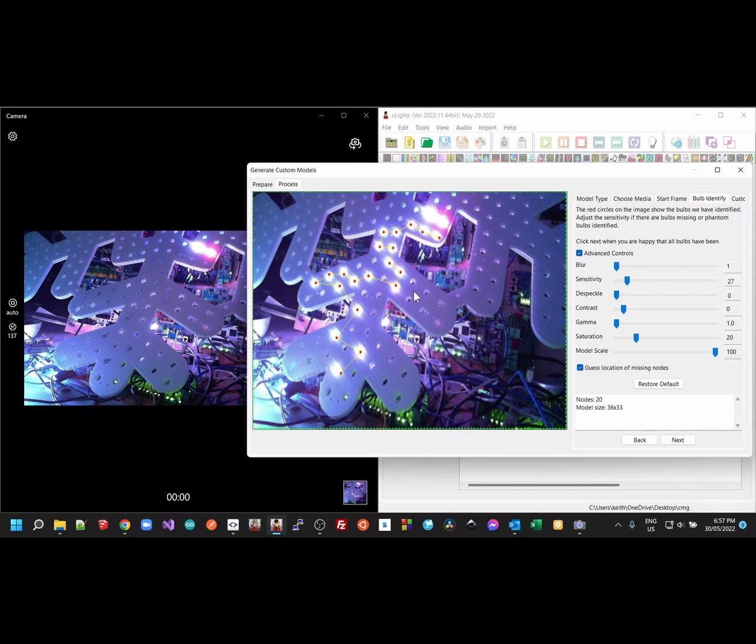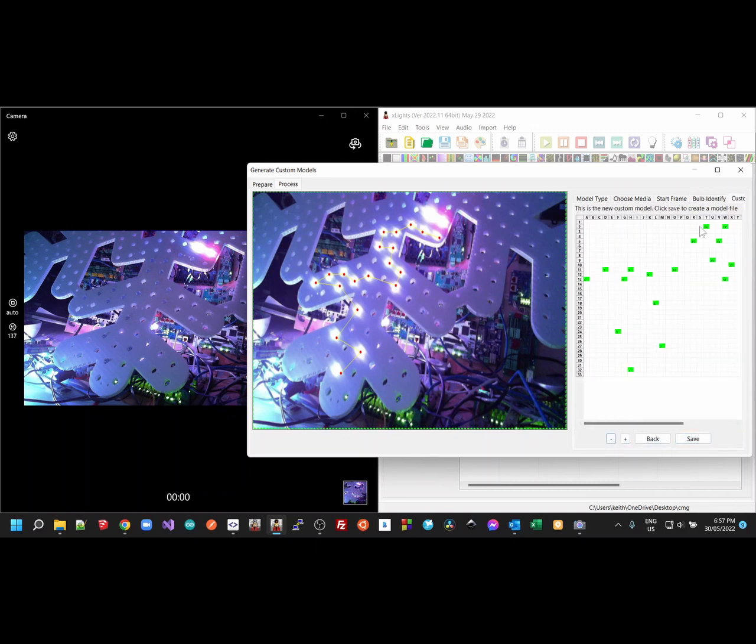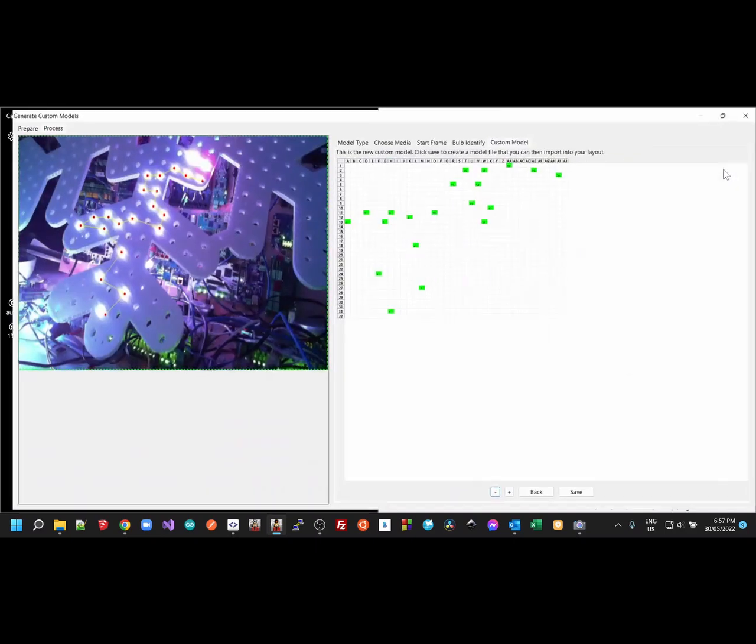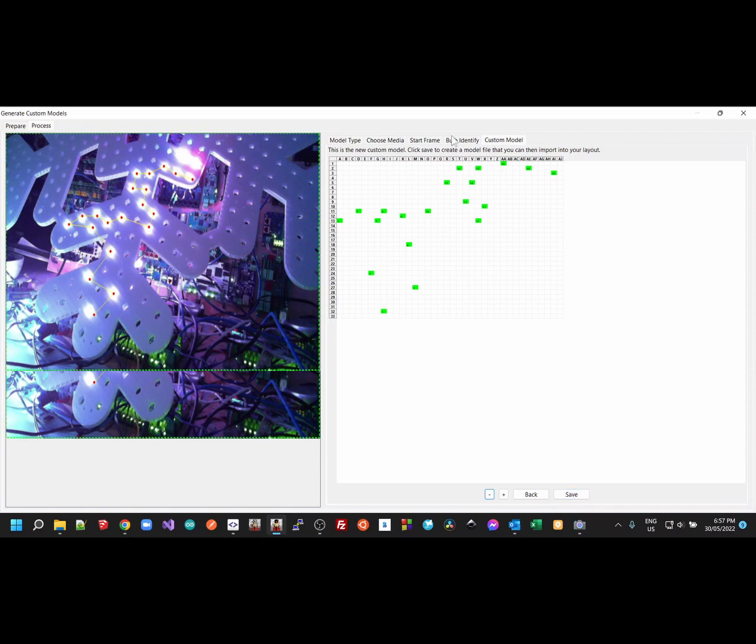But that's it, a pretty good outcome. Now I do have some videos that I was working on earlier. Actually, before I do that, let me quickly go, you click Next here, and it shows you the model that has been generated, which is roughly the zigzag outline there. And you can then save that as a custom X model file and then import it into your layout. And it's all good.